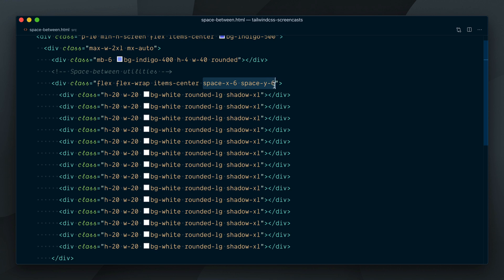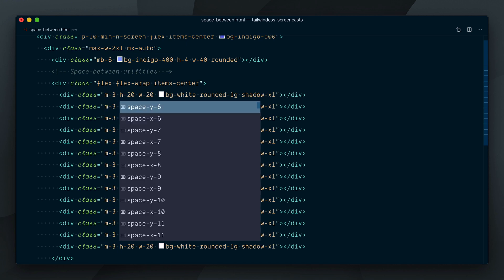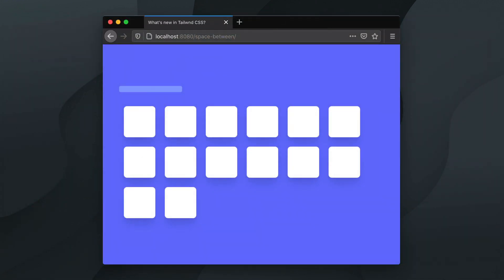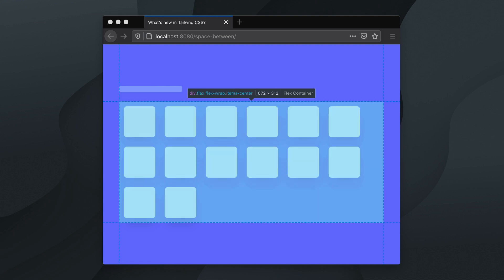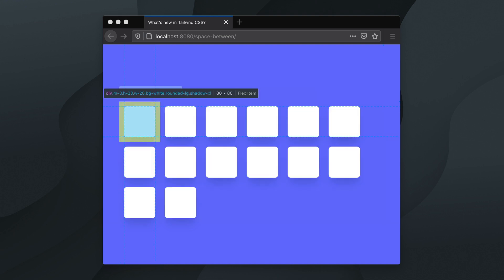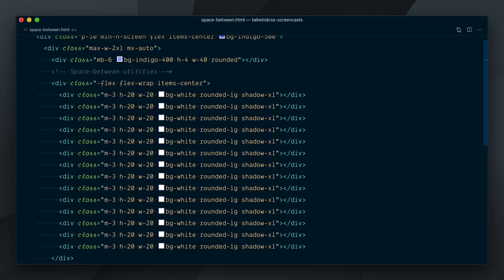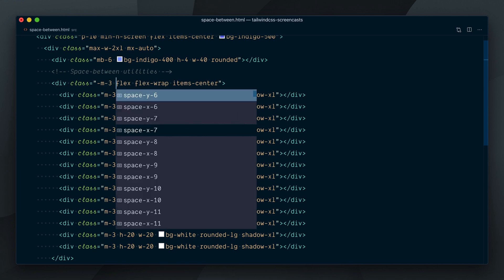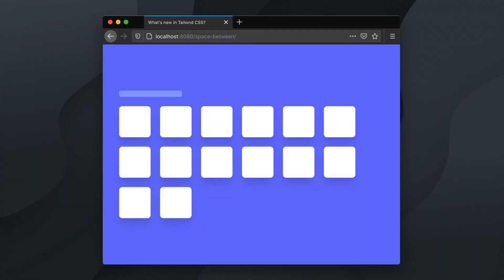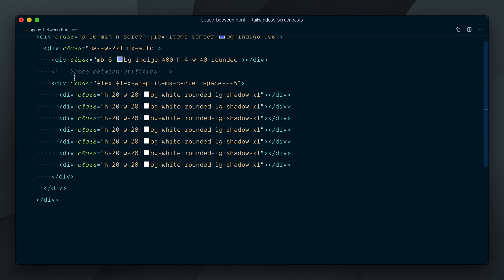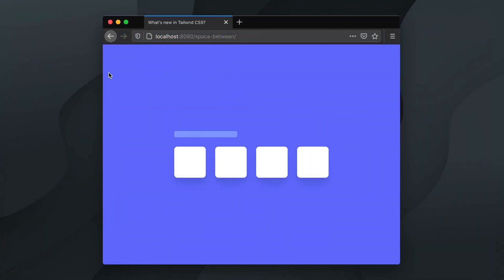For now, one workaround in this situation is to forget about spacing utilities, and handle the spacing on the children elements. This is not great, as now our grid is visually not aligned with the edges of the container, so you need to apply a somewhat hacky negative margin on the parent, which can sometimes lead to strange behaviours. So keep that in mind, only use space between utilities on elements that do not wrap on multiple lines.